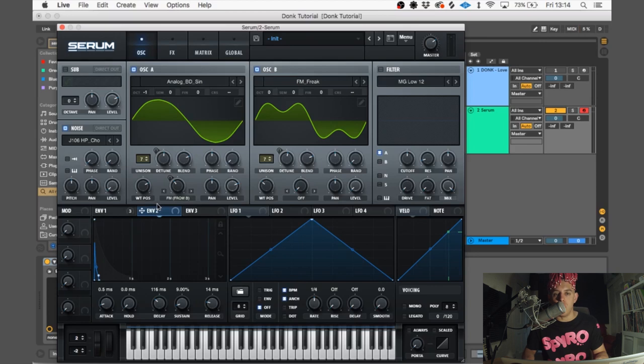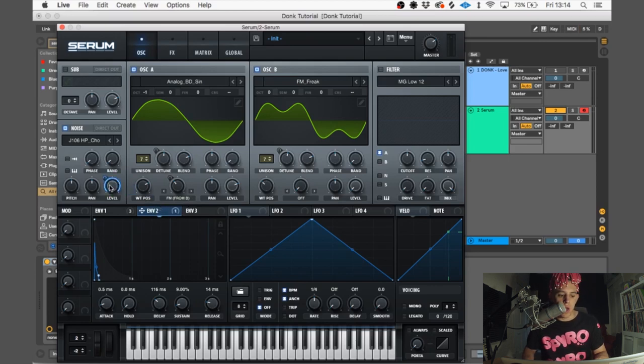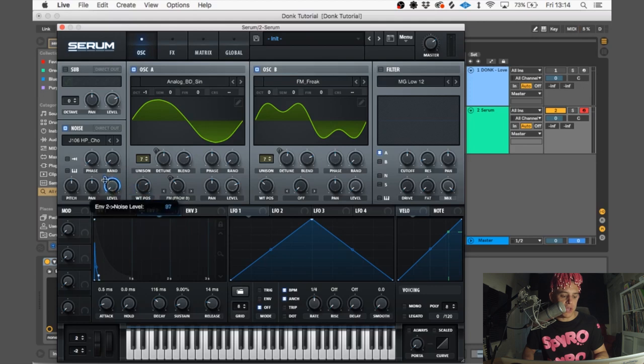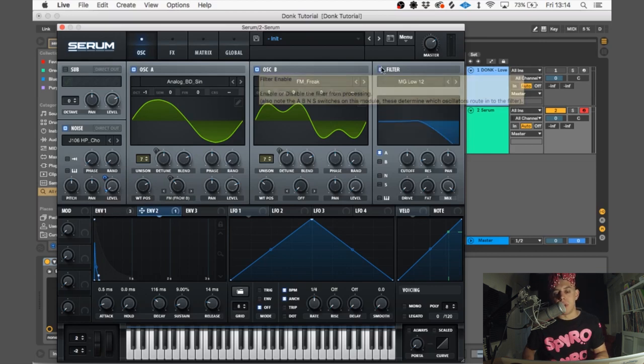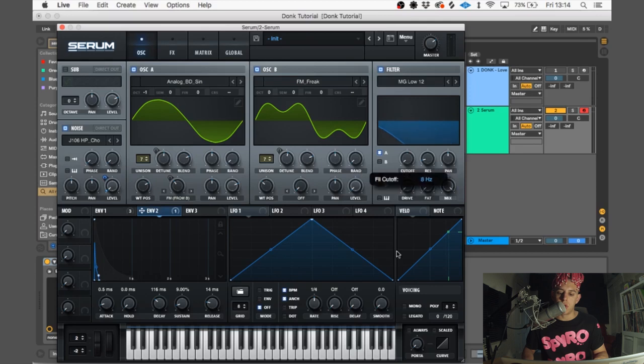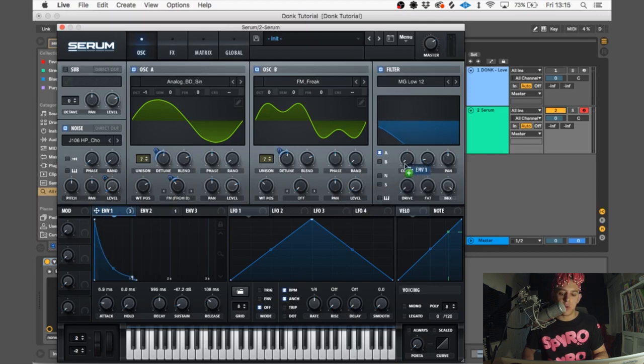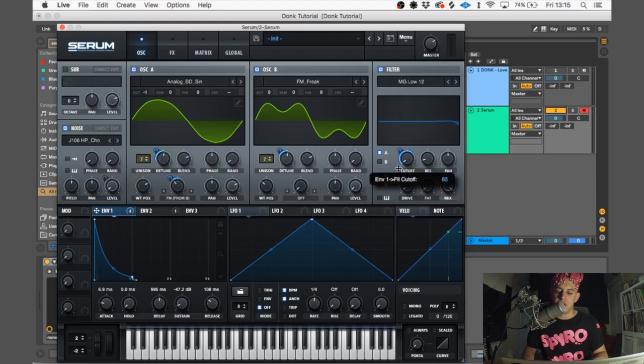Just before we do that, we need to control the noise level. So we're going to drag envelope 2 onto the noise oscillator and drag that down to 4 so it just creates like a small tap. So let's shape the sound some more. We're going to put on a filter, going to keep it on MG Load 12. Now we're going to put the cutoff down to zero and drag envelope 1 onto it, and we're going to have that on 70.